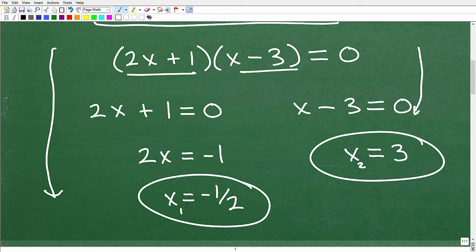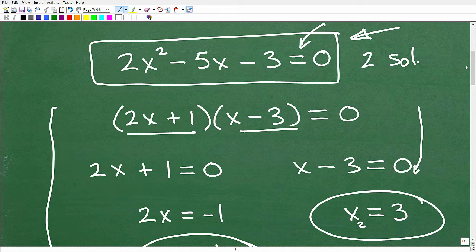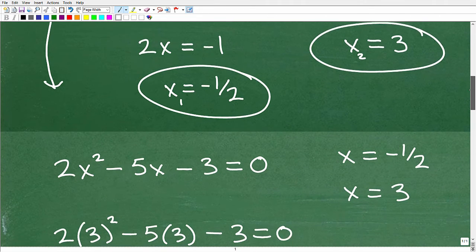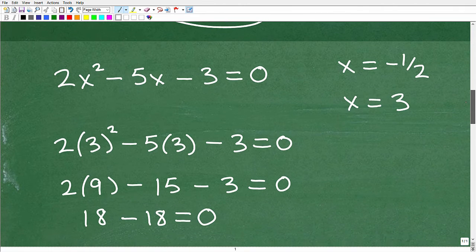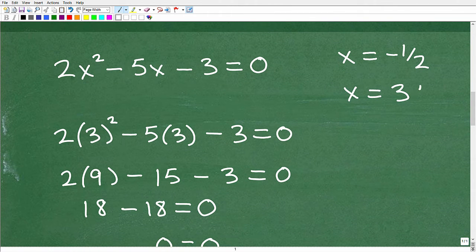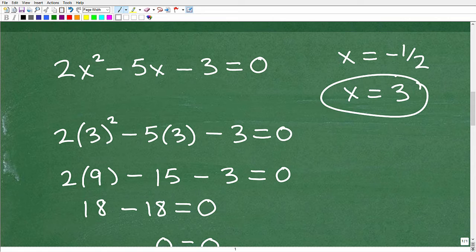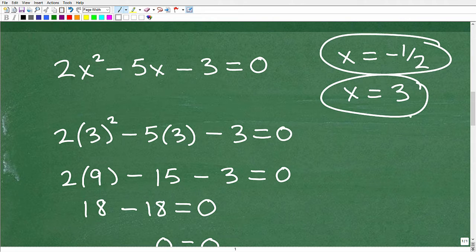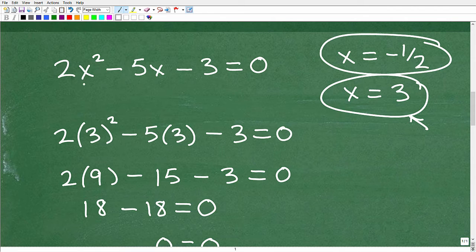How do you know that these answers are right? Here is my first point: anytime you solve an equation problem, you can always check to see if you got the right answers. How do you do that? You simply plug your solutions into the equation. So let's go ahead and check these answers — let's check x = 3. You check a solution by plugging that value for the variable back into the original equation. So here we had 2x squared minus 5x minus 3. Let's plug in 3.